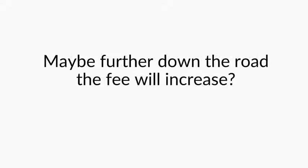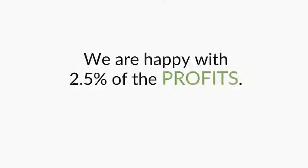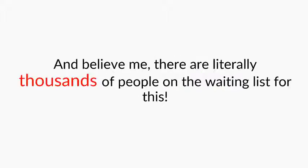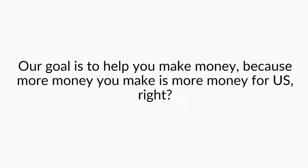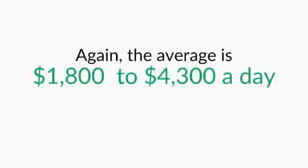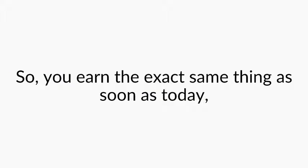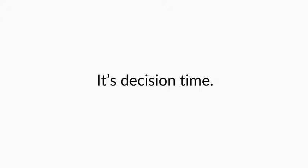We want you to pay us what is fair and square. We could charge 10% or even 90% for an offer like this. And who knows, maybe further down the road the fee will increase. But as it is right now, we're happy with 2.5% of the profits. And believe me, there are literally thousands of people on the waiting list for this. But again, our goal is to help you make money. Because the more money you make, there's more money for us. Right? Again, the average is $1,800 to $4,300 a day. This is the norm and not the exception. So, you earn the exact same thing as soon as today. If you act fast and join us, it's decision time. You either give this a spin now or you will regret your inaction later. And I can basically guarantee that.